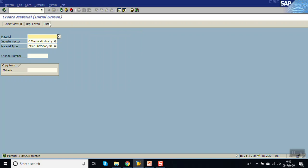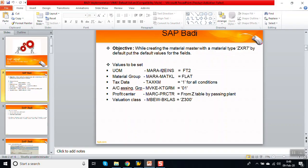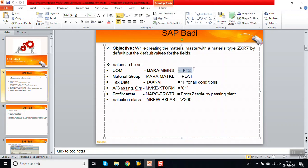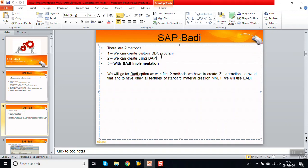For implementing this, generally what we do is put a default base unit of measure, default material group, tax information, and account assignment as a macro. The profit center is maintained in a set table. For this type of activity, people either write a BDC program or they go for a BAPI and hard-code in their program, but there is one more option — using a BAdI implementation.